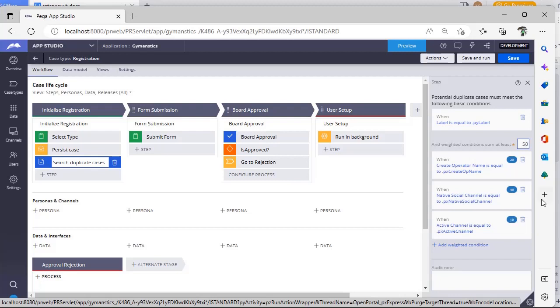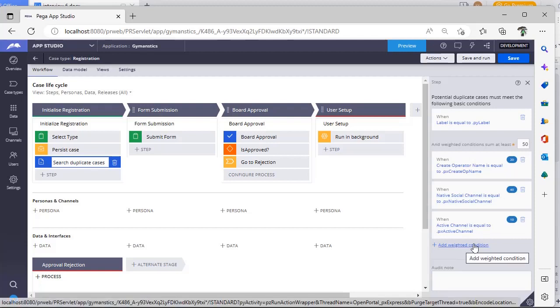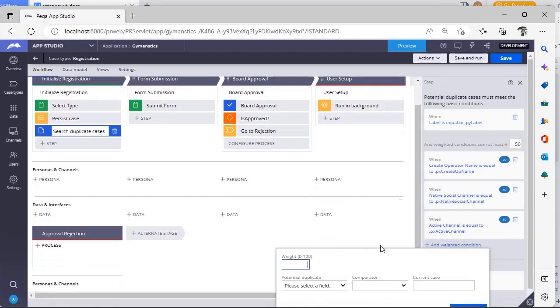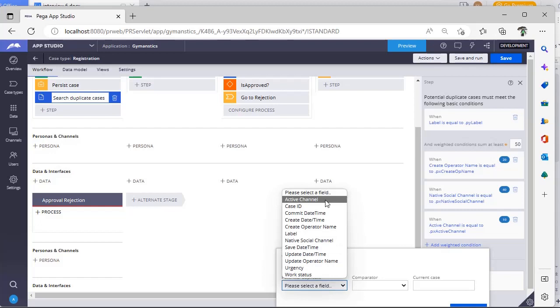So how to add this weighted condition? Just click on add weighted condition. And this is weight, you can see here between 0 to 100 you can give. I'm giving some 10. Again, which property I have to check?